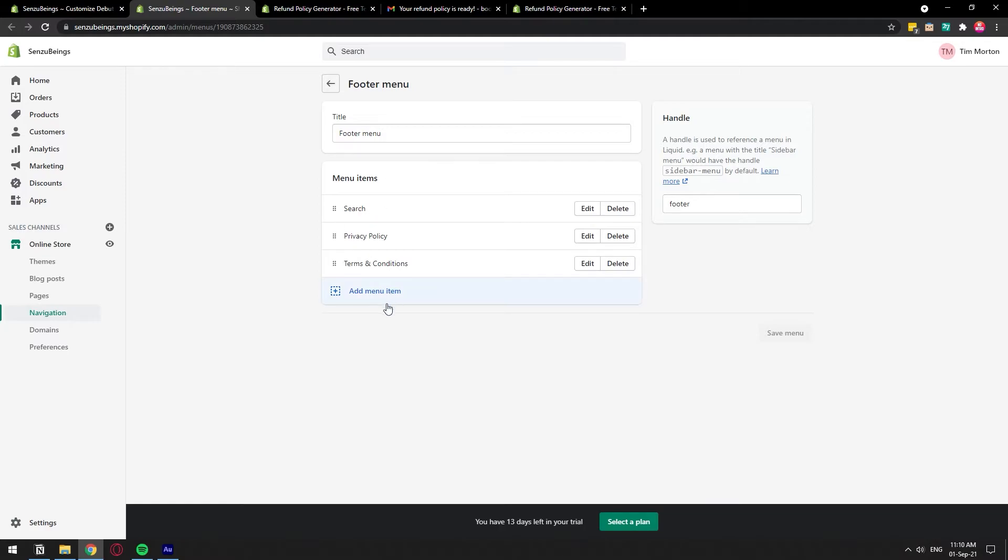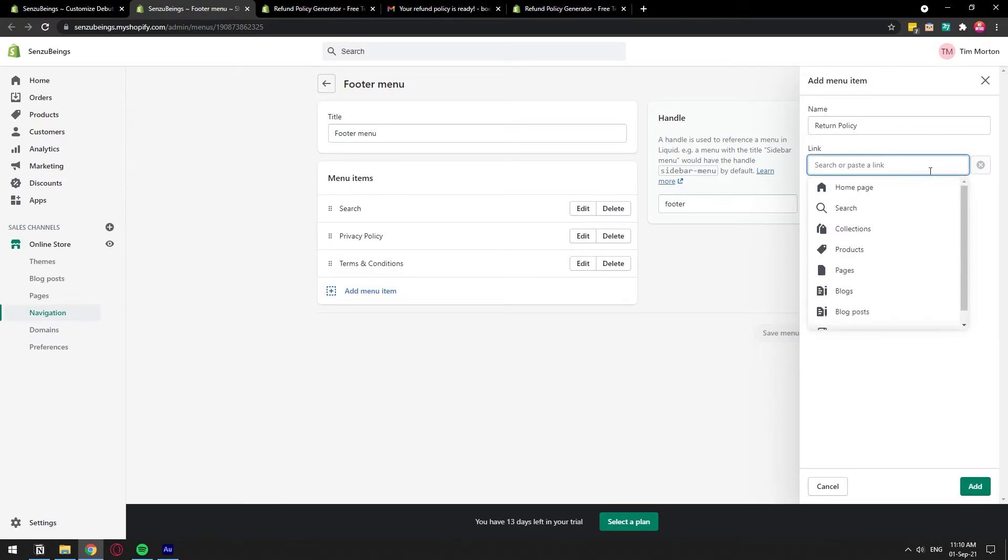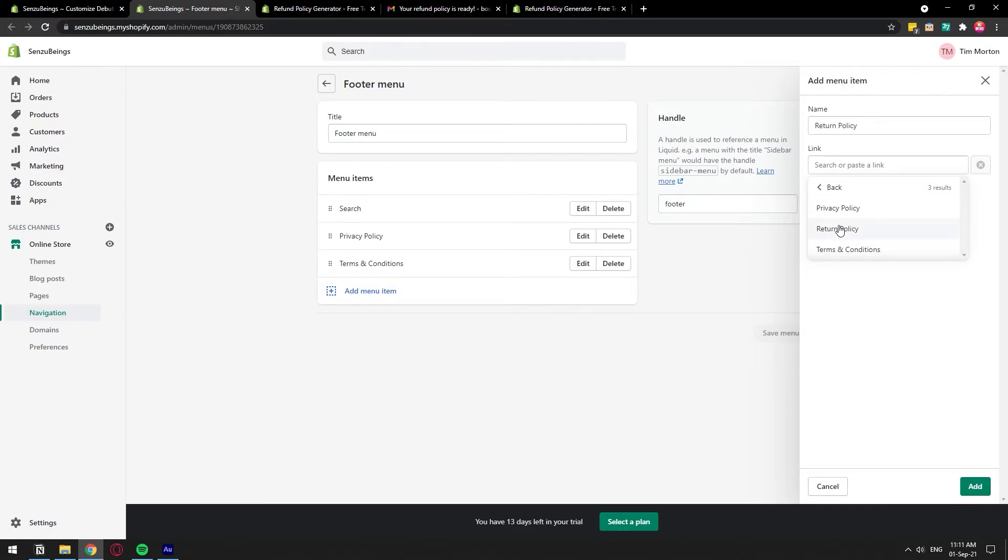And we have all these pages down here. So we have policy, terms and conditions. Let's add the return policy. Now just name it and we can paste the URL of the page or we can just search it directly. So I'm going to go to pages and it's going to search for all the pages that I have created on my store. And I have the return policy right here. I have it selected and click add.